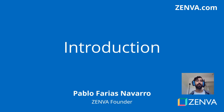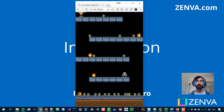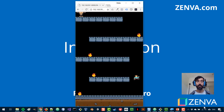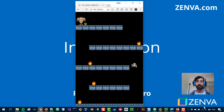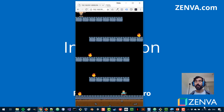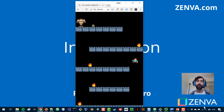Hi there, welcome to the course. My name is Pablo Farias Navarro and I'll be your instructor. In this training series, you'll be building this platformer game that you see on the screen. It is a game that works similar to other platformer games like Super Mario or Donkey Kong. It incorporates all of those elements and you will be building this from scratch with Phaser.